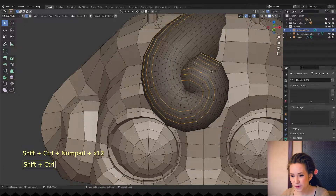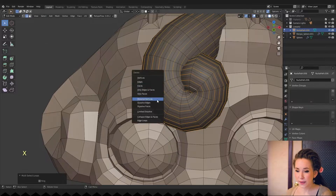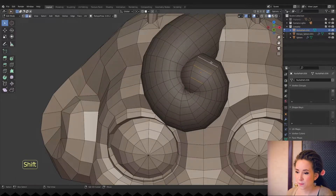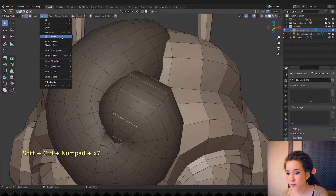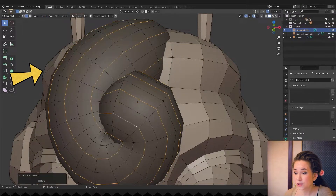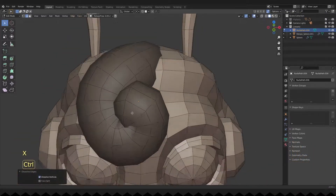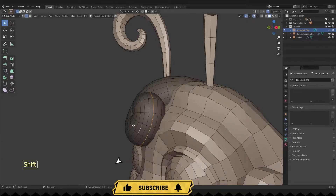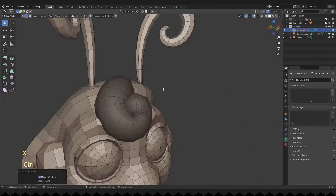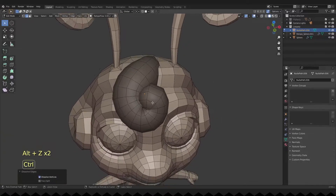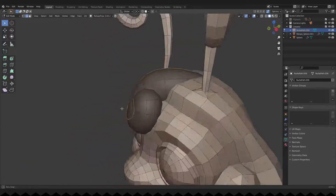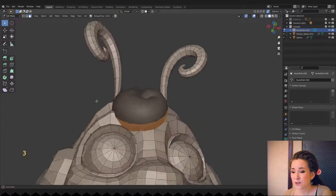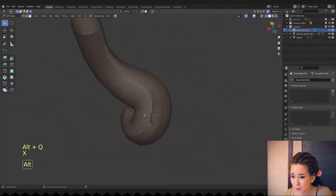Let's clean that up. Oh nice, I remembered how to select loops here. By the way, you can do it like that: select two edges and then press Ctrl plus Shift plus plus on your numpad if you have it. Then go to the select drop-down menu, select loops and edge loops or edge rings. The next thing I want to do is remove the back part of the curl, so I'm selecting and removing face loops one by one.